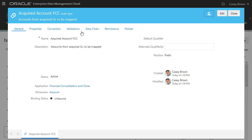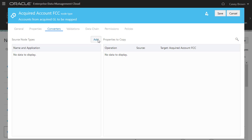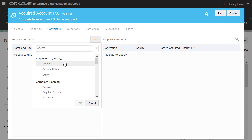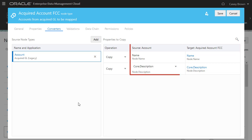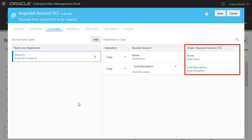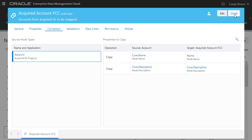The next step for an administrator is to create a node type converter that converts the account node type from the acquired GL source application to the acquired account FCC node type in the financial consolidation and close target application. This allows you to map source account node types from the acquired application to target account node types in the financial consolidation and close application. Save the converter and close the inspector.